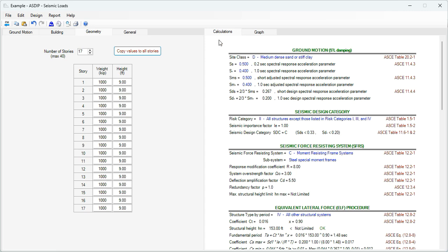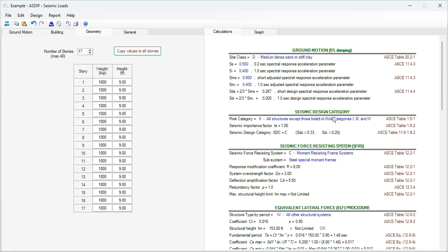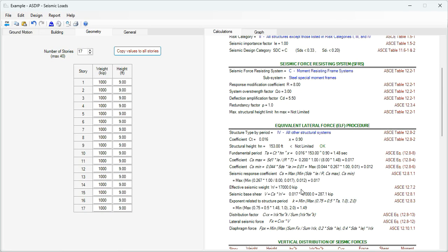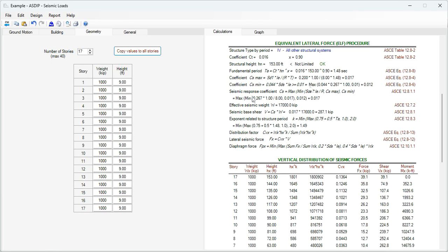At the right hand side, in the calculations tab, this is a detailed set of calculations in the ground motion with some values entered as input, others are calculated with references to the ASCE 7 provisions. The seismic design category, then the seismic force resistance system with the references, and then the calculation of the equivalent lateral force. Here is the calculation of the fundamental period, then the seismic response coefficient, and finally the seismic base shear.